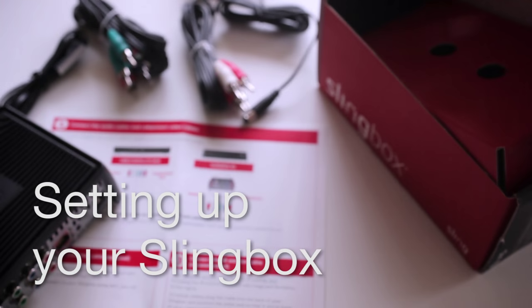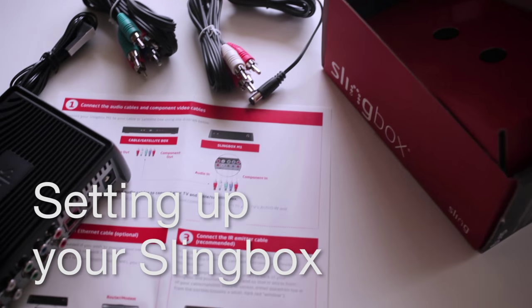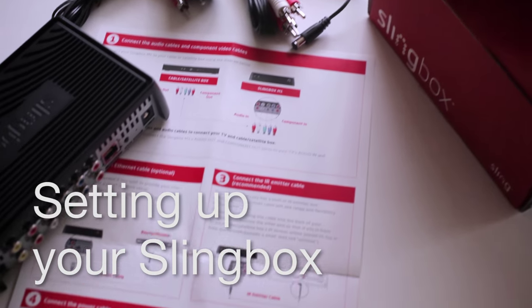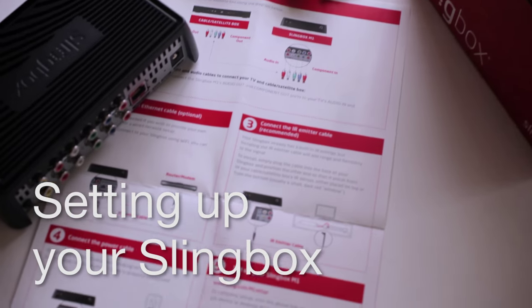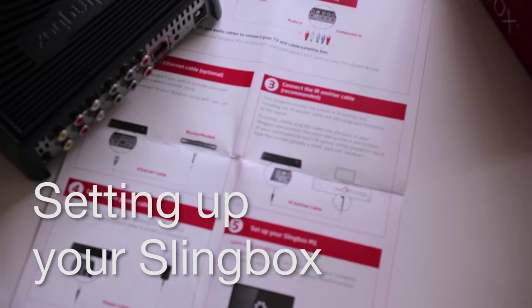Hey, it's your friends at Sling Support again. So you've just brought home a Slingbox. Great, let's get it set up together.